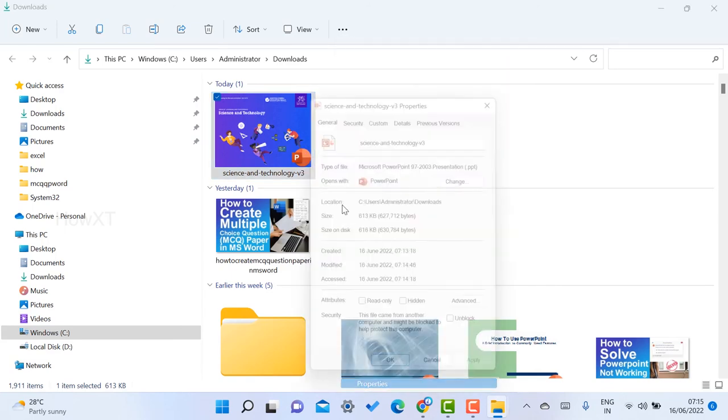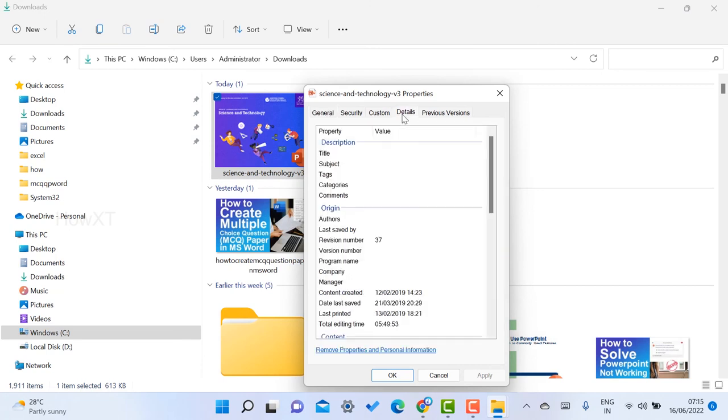Just right-click, go to show more options, properties, and you will find the details. Remove properties and personal information from Word, Excel, PowerPoint - wherever you download, you can remove the properties and clear it to make a new copy.